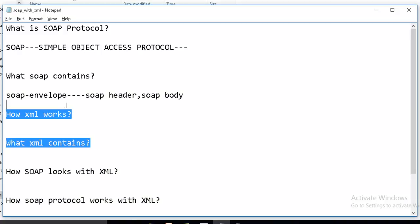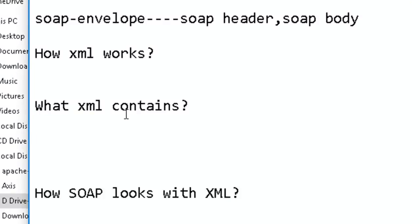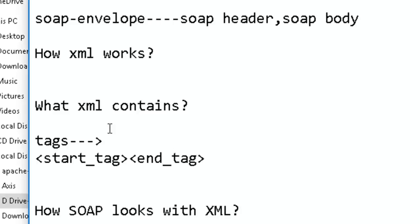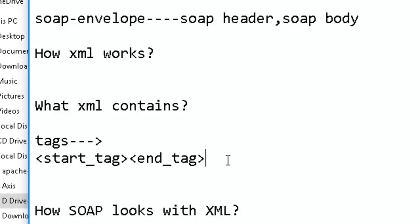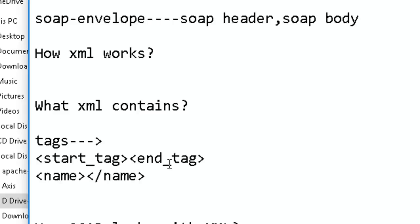Now let's discuss what XML contains and how it looks. XML actually contains tags — specifically a start tag and an end tag. The condition for XML to work correctly is that the start tag and the end tag must be the same. For example, if my tag name is 'name', then it starts with that tag name.